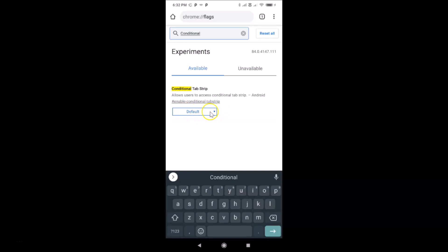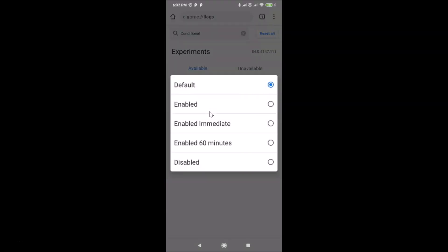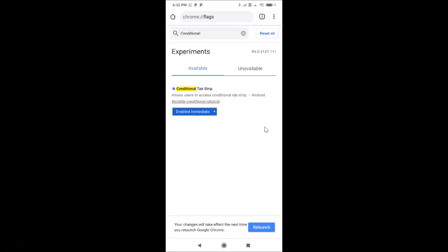Here we have the Default button — just tap on it. A pop-up appears with various options: Default, Enabled, Enabled Immediate, Enabled 60 minutes, and Disabled. Tap on "Enabled Immediate" to select it. You can see it's now enabled and there's a message at the bottom: "Your changes will take effect the next time you relaunch Google Chrome."